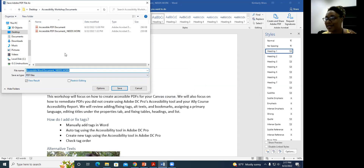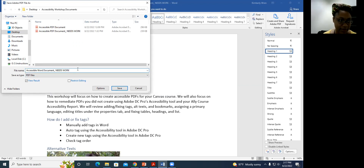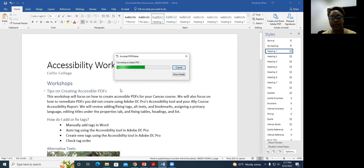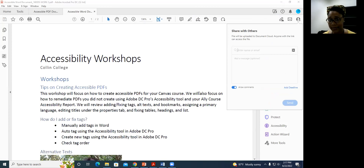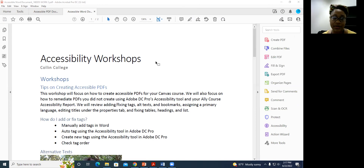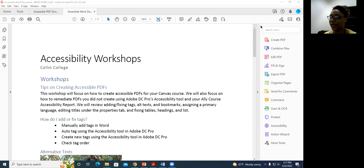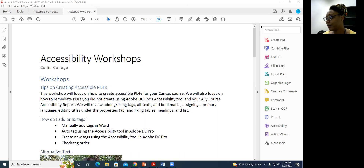It's important not to use Save As to create a PDF — instead, hit 'Create PDF.' Those are two different things. You want to use Create PDF. I'm going to save this as 'Accessible Word Document Needs Work 2.' If you're creating an accessible PDF, you really want to start with an accessible Word document. But sometimes you've pulled someone else's document from online and need to fix their PDF without access to the original, so we'll cover that next.